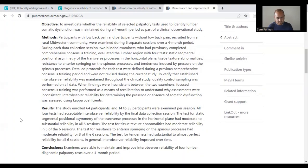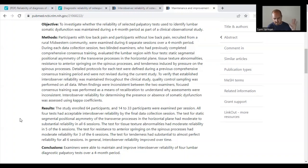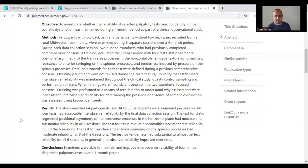Tests for tissue texture abnormalities had moderate reliability in five of the six sessions. Test for resistance to anterior spring of the spinous process had moderate reliability in three of the six sessions. The test for tenderness had substantial to almost perfect reliability for all six sessions. In general, inter-observer reliability improved over time — demonstrating that if more than one practitioner is consistent in their assessment method, their agreement improves over time, though this doesn't mean the finding is always accurate.